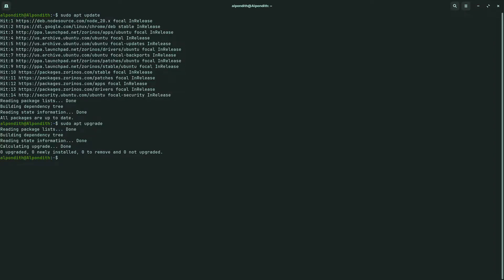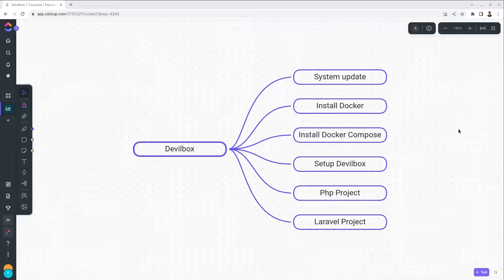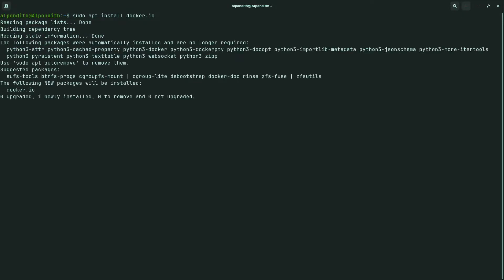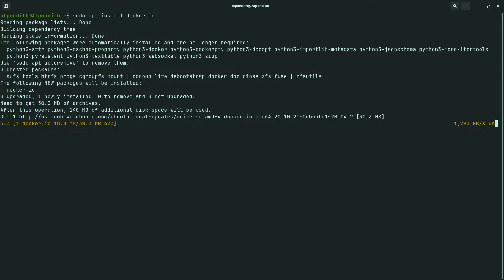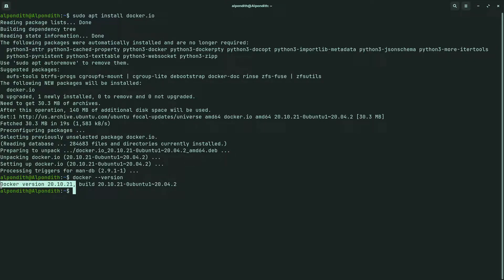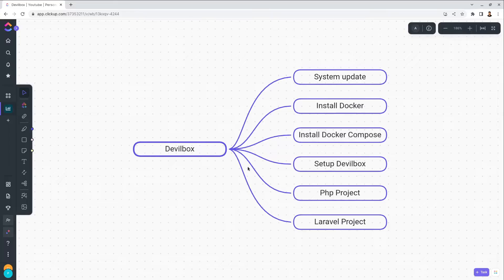The first step is done. Now move on to the next step. In the second step we will have to install Docker in our system. Type 'sudo apt install docker.io'. It will take some time. Once installation is complete, type 'docker --version'. It is showing the Docker version, which means Docker installation is successful.